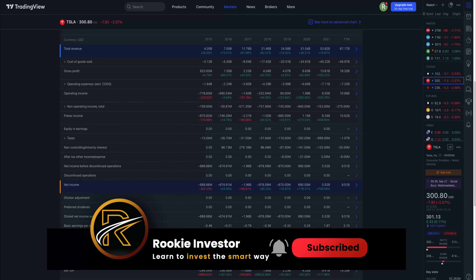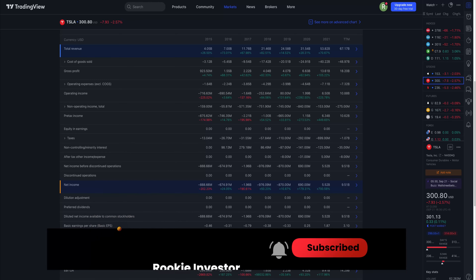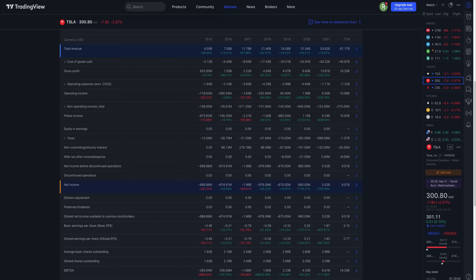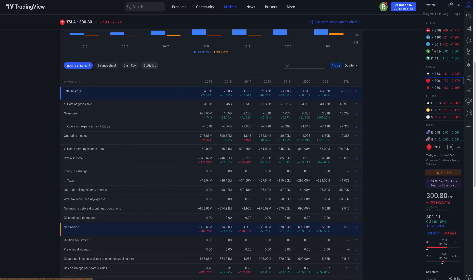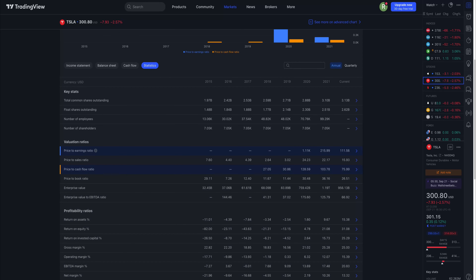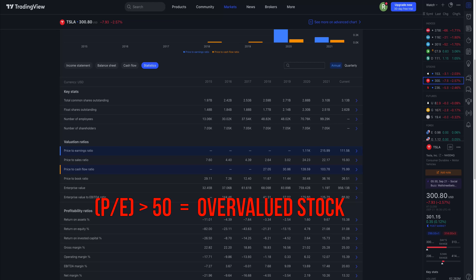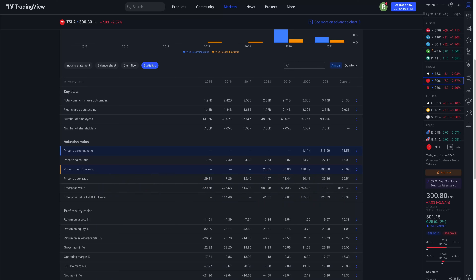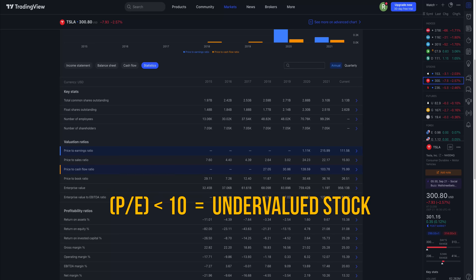Looking at TradingView statistics, the number is at 36 for 2021, but the stock price was higher at that time, which means the market cap was higher. Any value below one is considered to be a good price-to-book ratio for value investors, as it indicates potentially undervalued stock. The magic number to remember is: price-to-book ratio below one.